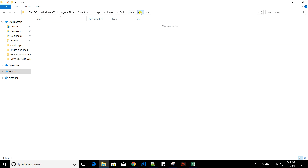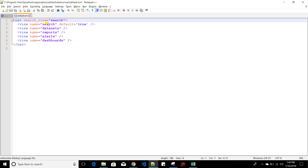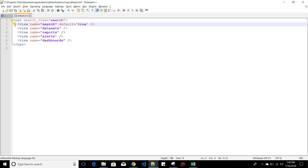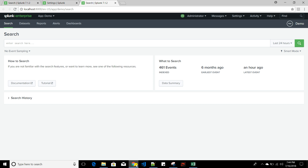Currently the views folder is empty — it will eventually hold all dashboard XML files. The navigation folder contains a default navigation file. This default navigation has five views: Search, Datasets, Reports, Alerts, and Dashboards. In my demo app you can see all five items. I'll remove Datasets, Reports, and Alerts since I don't need them initially.